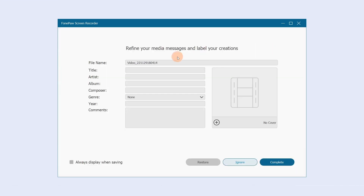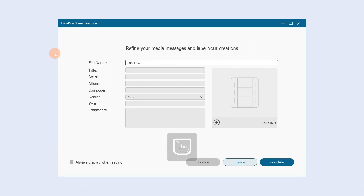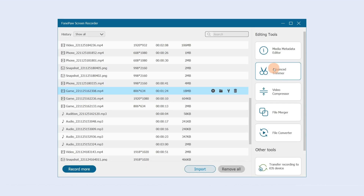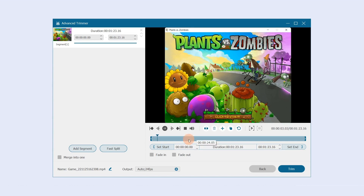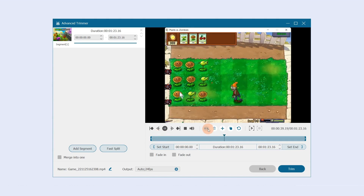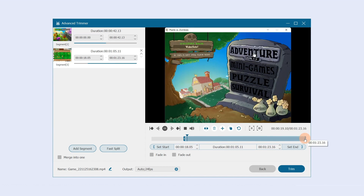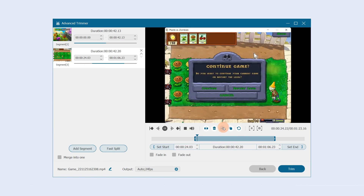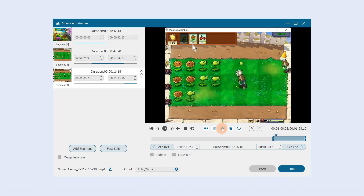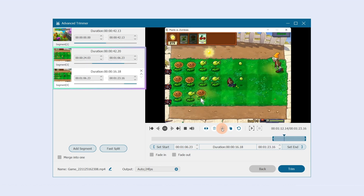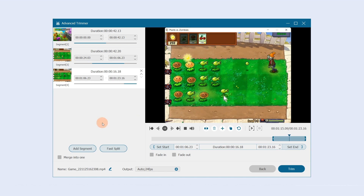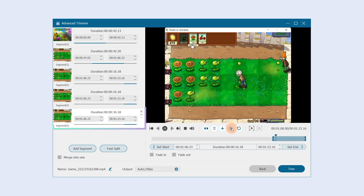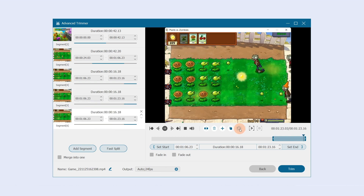Choose Media Metadata Editor to view and edit metadata of videos. Click the split icon to split the video into two or more clips. Drag the pointer or use the keyboard to enter the time point to clip the video. Click here to add a new clip — the new clip will use the endpoint of the original clip as the starting point. Click Add Segment or this icon to copy the segment. Click this icon to reset.